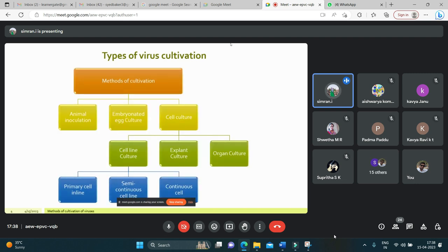The three main methods of virus cultivation are: animal inoculation, embryonated egg culture, and cell culture. In cell culture there are three types: organ culture, explant culture, and cell line culture. Cell line culture is further divided into three subtypes: primary cell line, semi-continuous cell line, and continuous cell line.